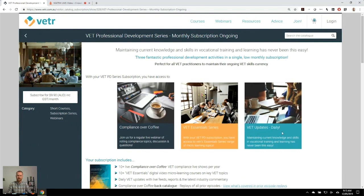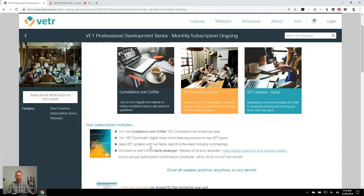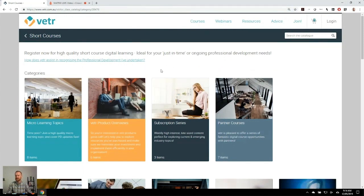Apart from that single course basis, we also have subscription offers now running where individuals might be paying on a monthly or annual basis. Through those subscriptions they're accessing a whole range of course and learning experiences — from daily activities through to one-off short courses, through to ongoing live events — including not only watching those live streams live but also being able to replay them at their preferred time. All of our professional development activities include things like statements of completion, certificates of attendance, certificates of participation, and even subscription certificates being automatically released by Matrix LMS.